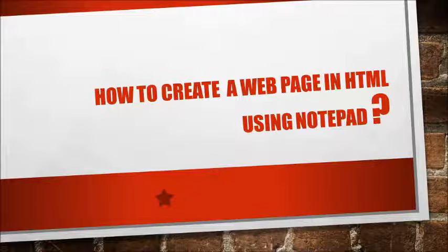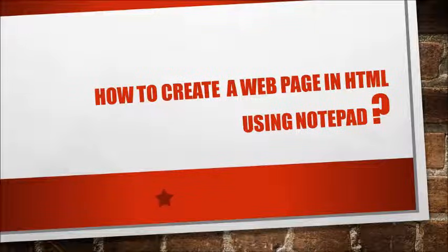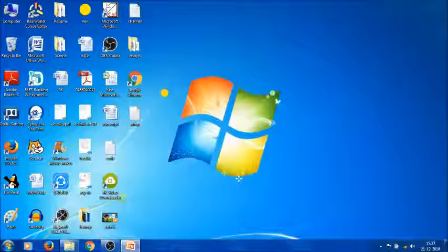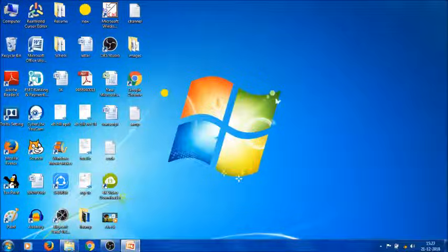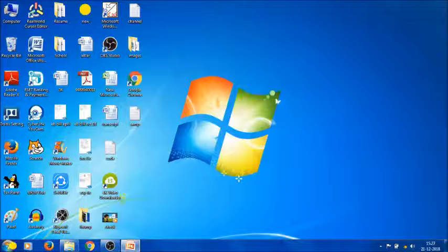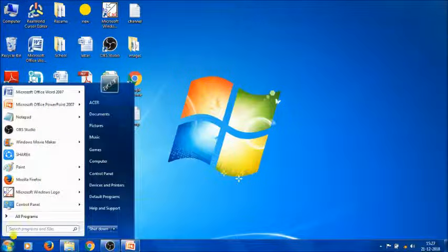How to create a web page in HTML using Notepad. In this video, we're going to answer this question. First, we need to open the Notepad program. Go to the Start menu and click the Notepad option.